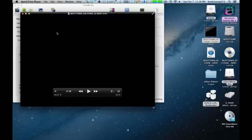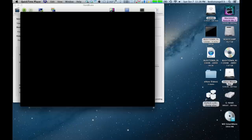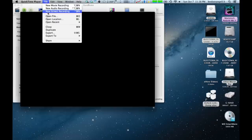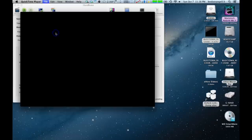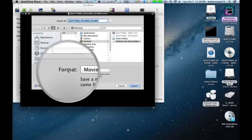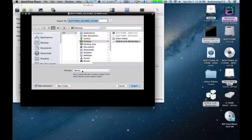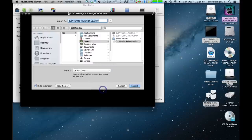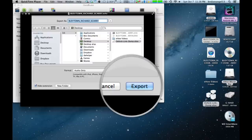Once we've got it opened up here, we're going to go up to File and go to Export. Once this screen appears, we're going to go down to Format here and click on this bar here. And we're going to change it to Audio Only. And then we're going to go ahead and hit Export here.